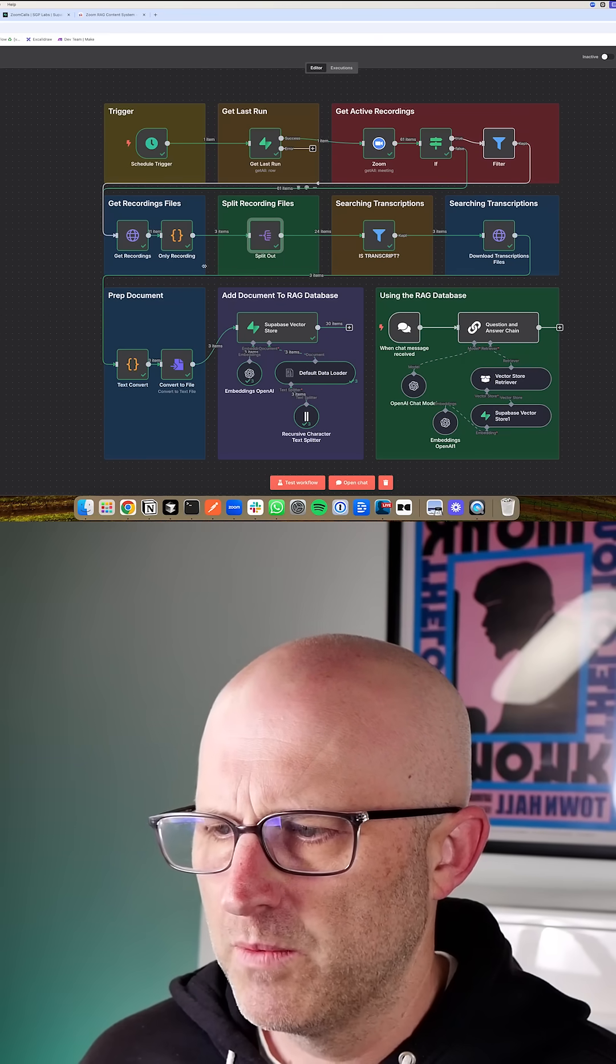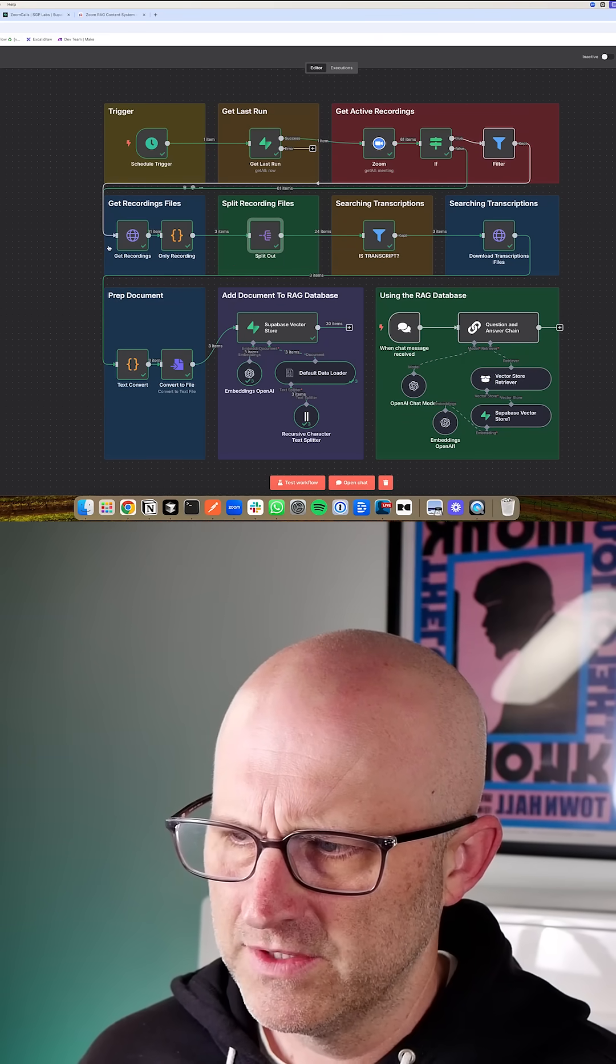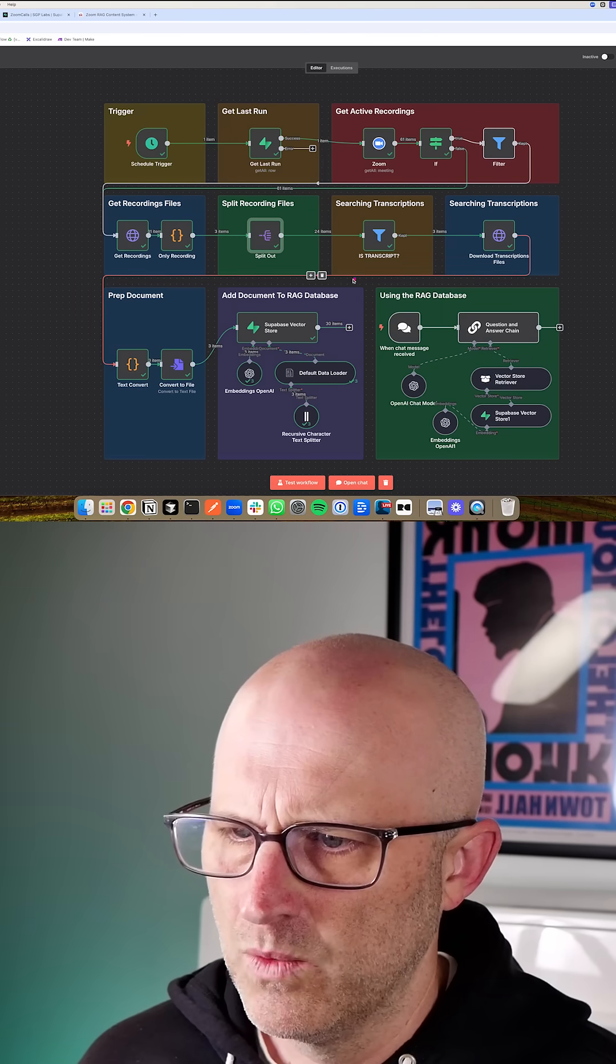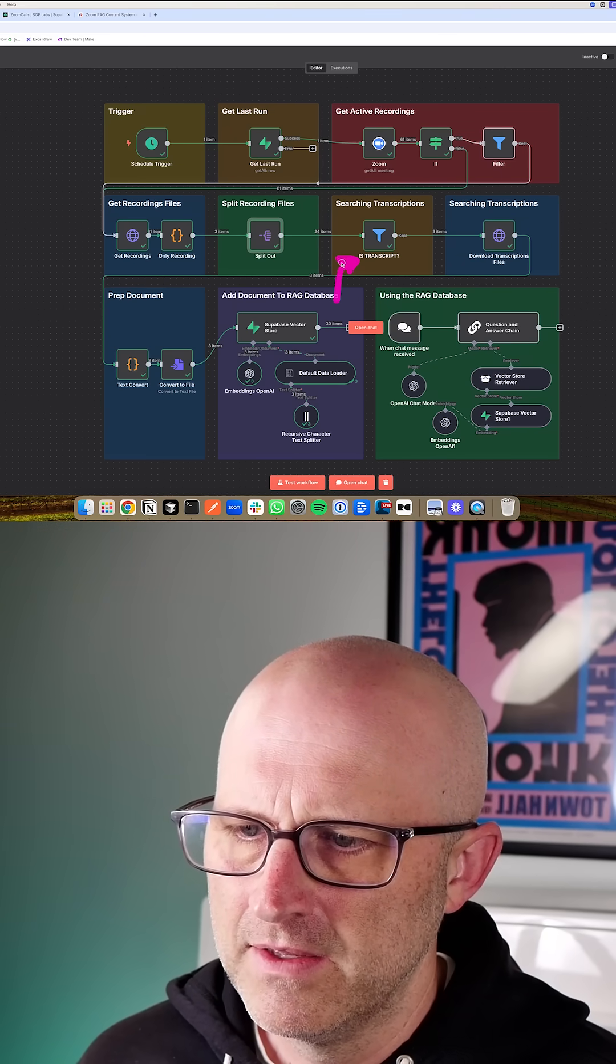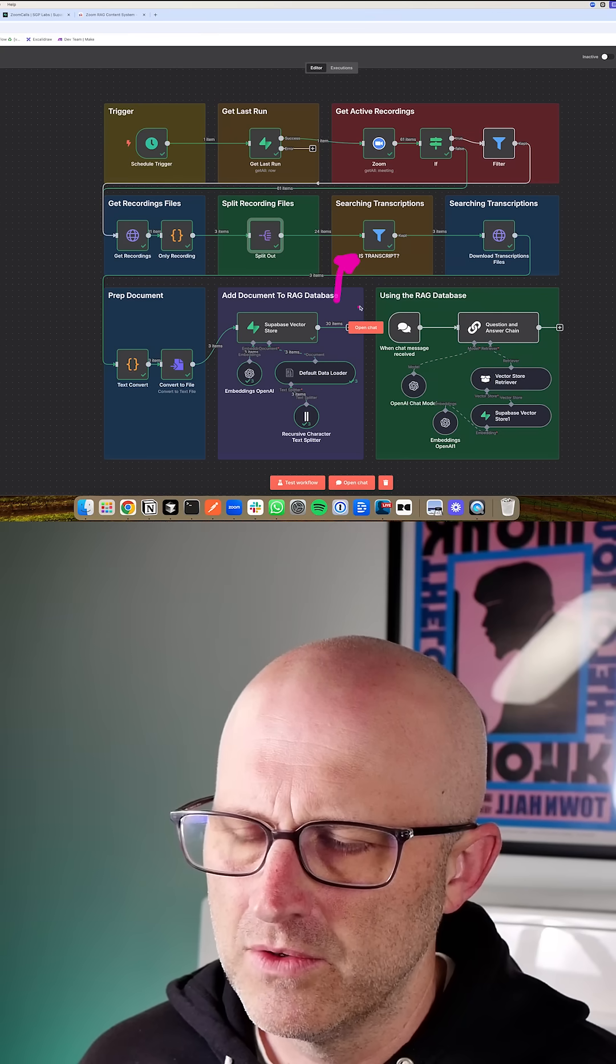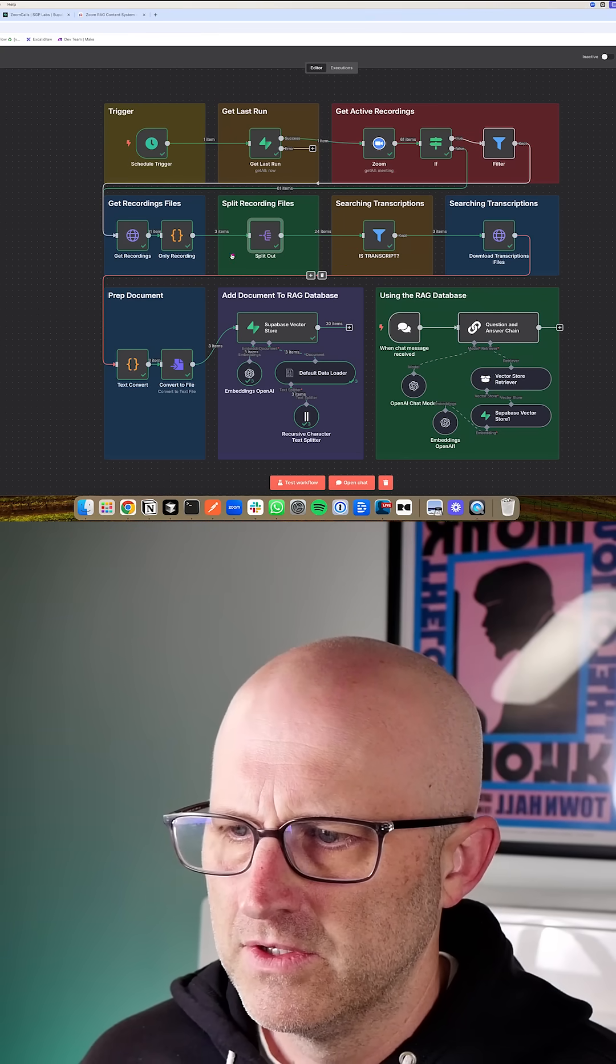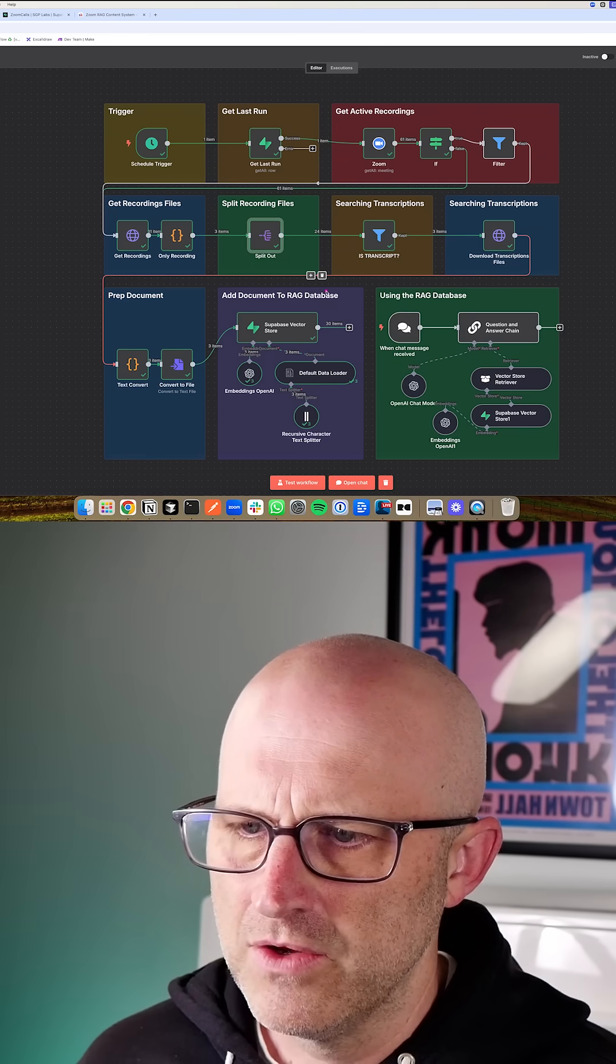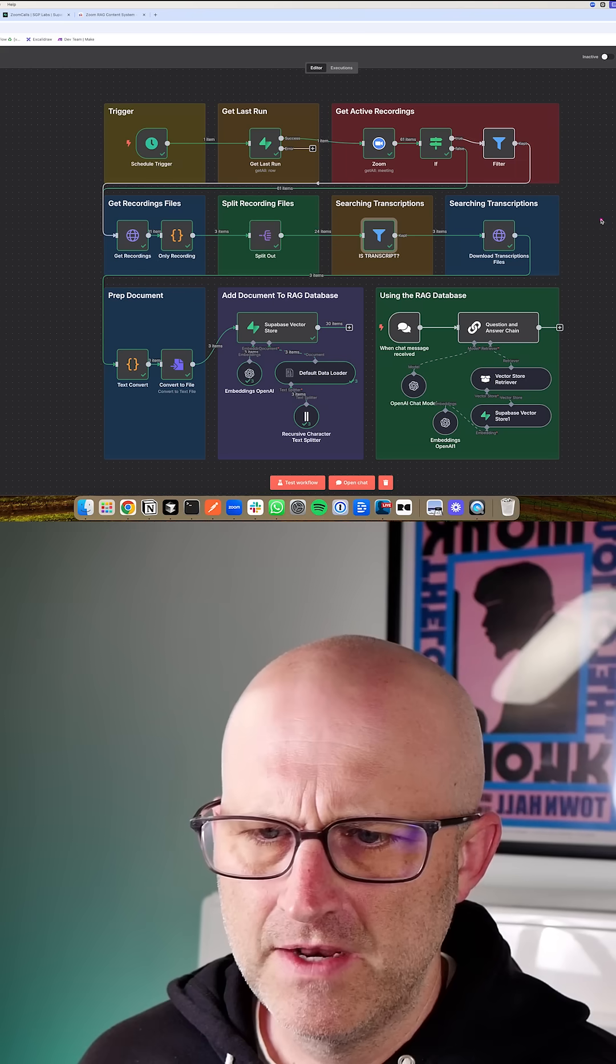Then in this next module here, what we're doing is breaking apart the specific recordings that are part of each recorded Zoom conversation. So one of the important parts about setting this up correctly is in your Zoom recordings, you want to make sure that you're also automatically creating the transcription so that when you split out all of the different recordings for a given call, then you can then only process the transcript.